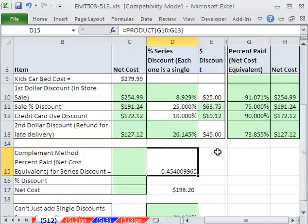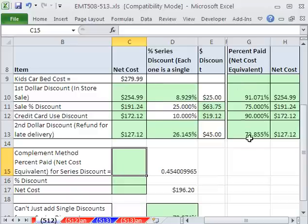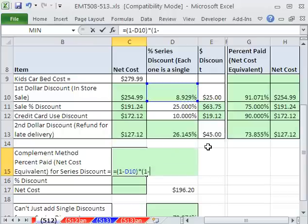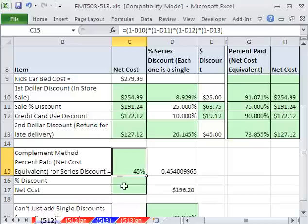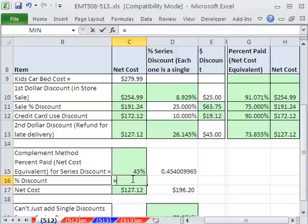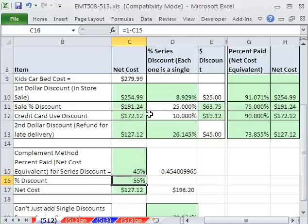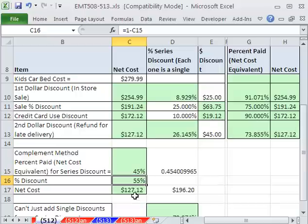This product gives us our percent paid. If you don't have the percent-paid column, use the complement method: equals (1 minus this percentage) times (1 minus this one) times (1 minus this one) times (1 minus this one) — simulating what we did before. That gives us 45% paid. So our net cost is the original times 45%, and our total discount is 1 minus that — a 55% discount from $279.99 down to $127.12. That's the kind of discount I like when doing frugal bargain hunting. We'll see you next trick.